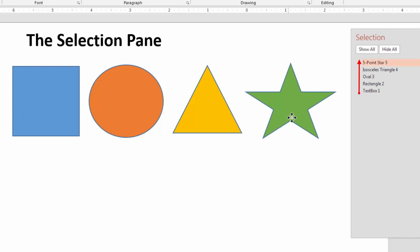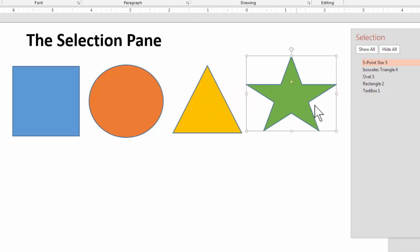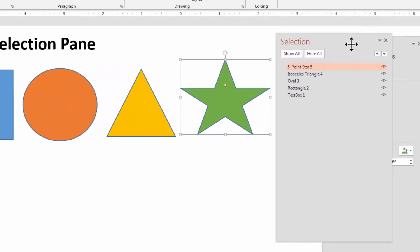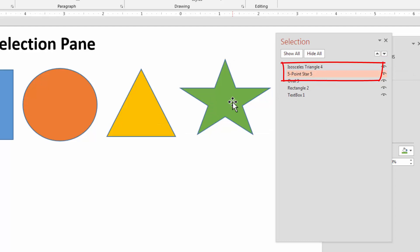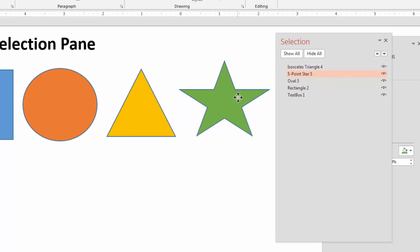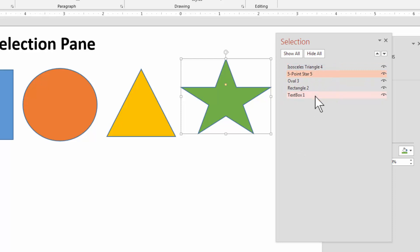If you want to change the stacking order, no problem. Let's say I've got the five-pointed star and I want it behind the triangle. I have two choices: the up and down arrows which move the object up or down the stacking order, or I can just drag. I'll use the arrow for this first one. Now you can see the star is underneath the triangle — it's behind it. The numbers really aren't relevant; they just tell you the order objects were created, so just ignore the actual numbers.